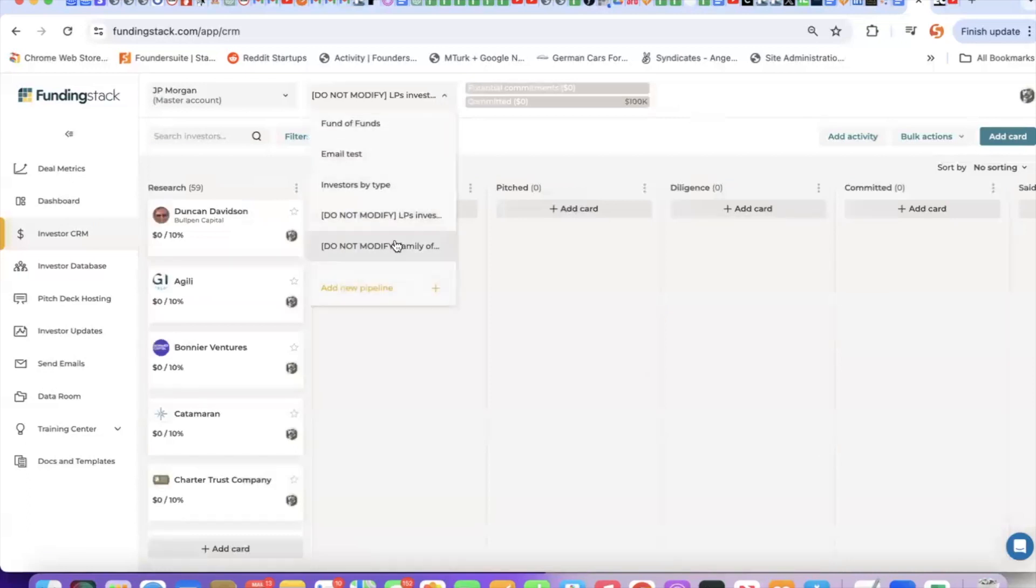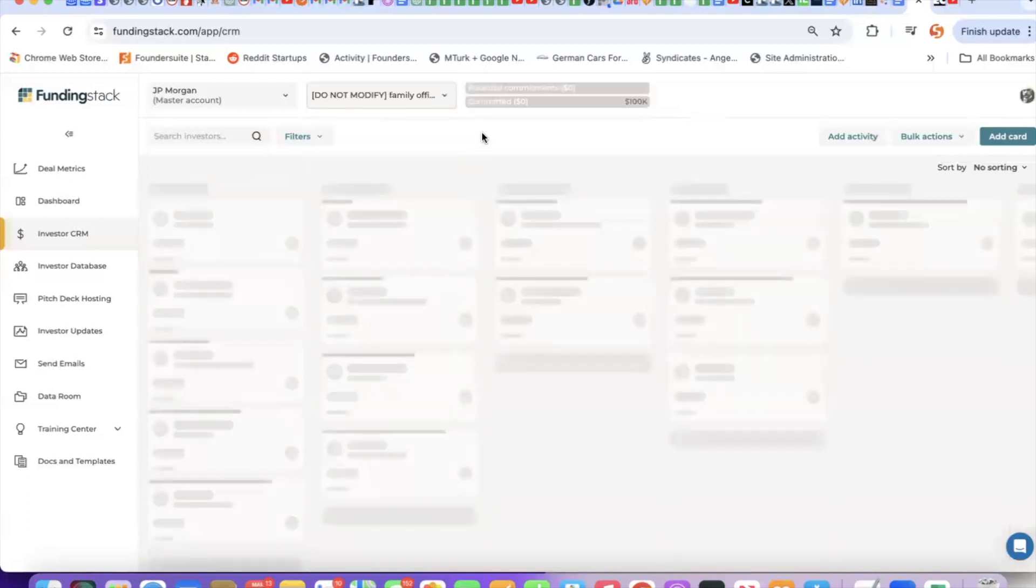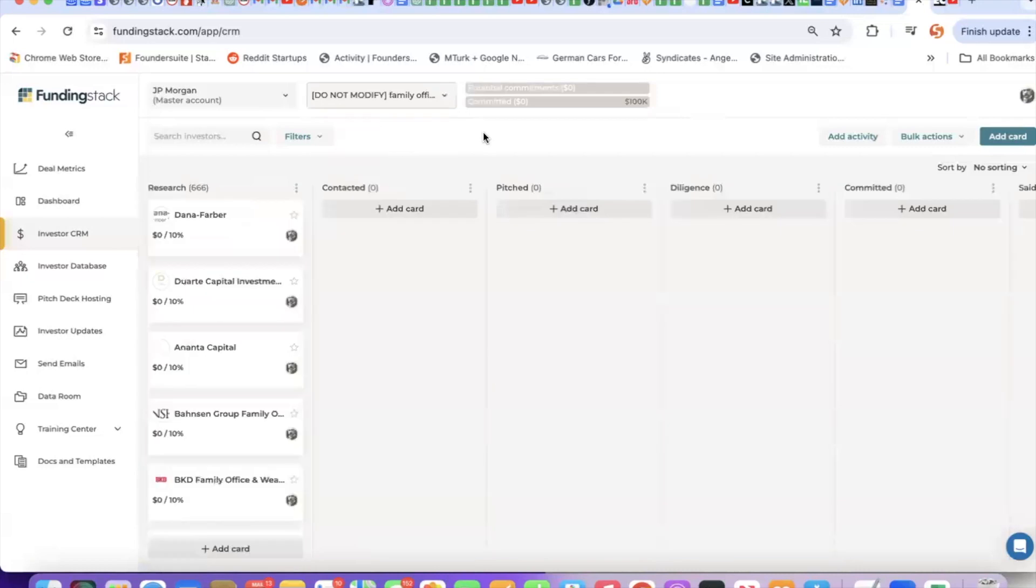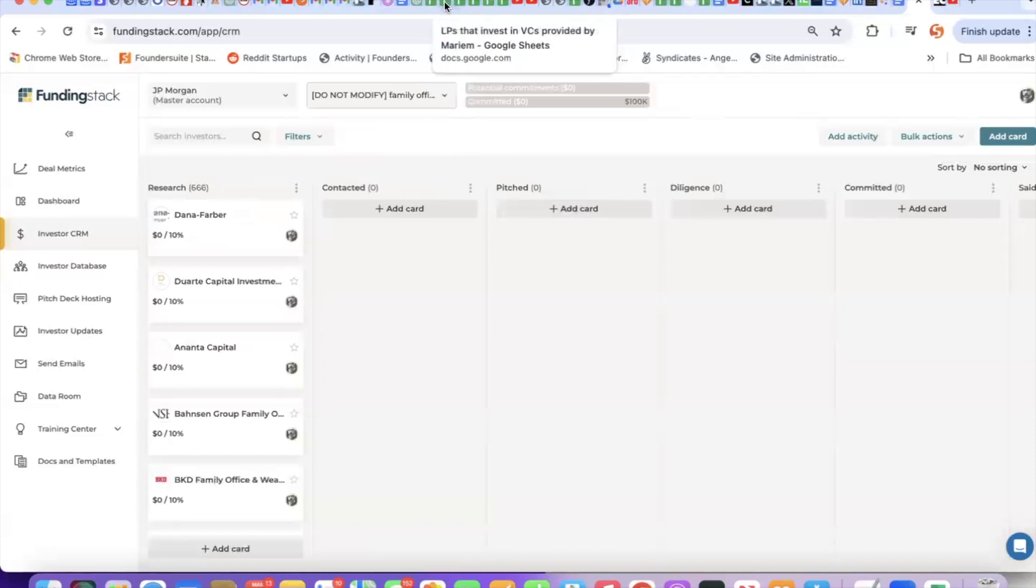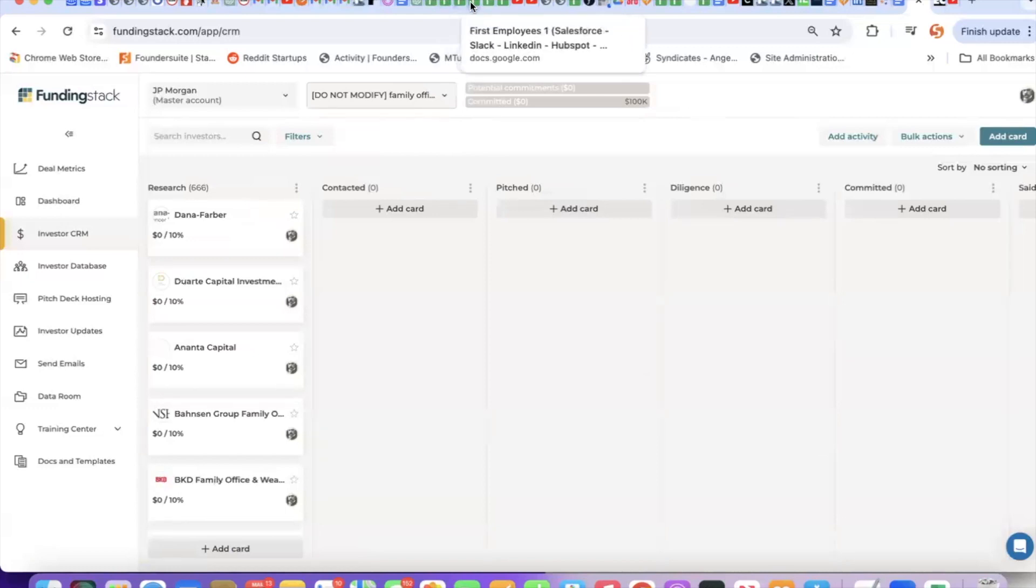These are family offices that invest in venture funds, wealth management and multifamily offices, LPs that invest in venture funds, we have LPs that invest in emerging managers, lists of celebrity, athlete, musician investors, and quite a few other lists that we will drop into your account if you're willing to go on an annual plan.